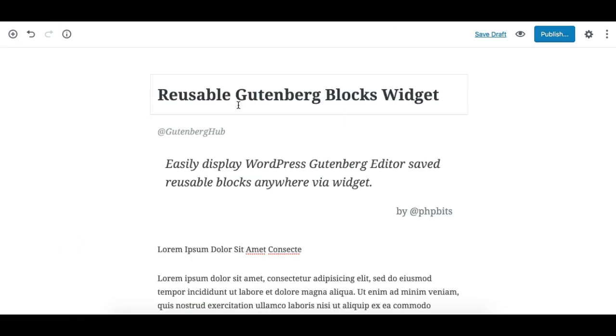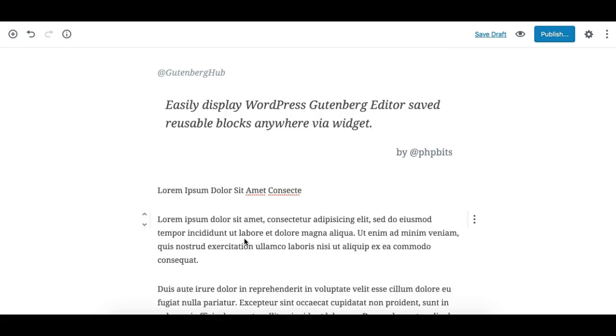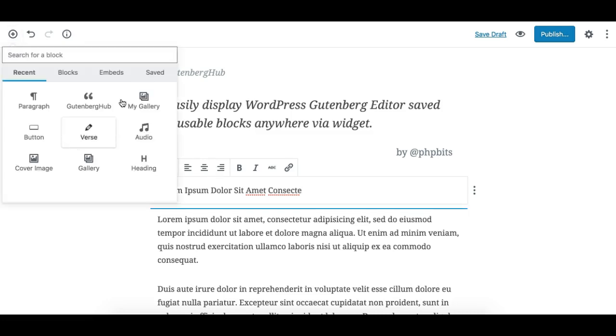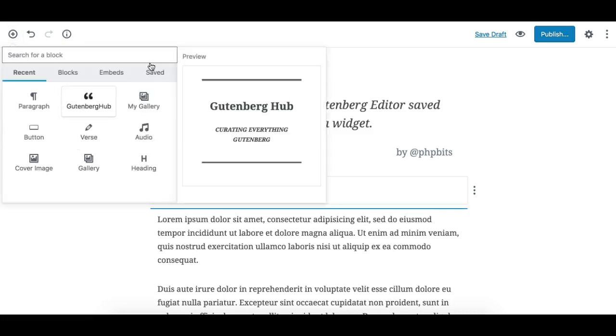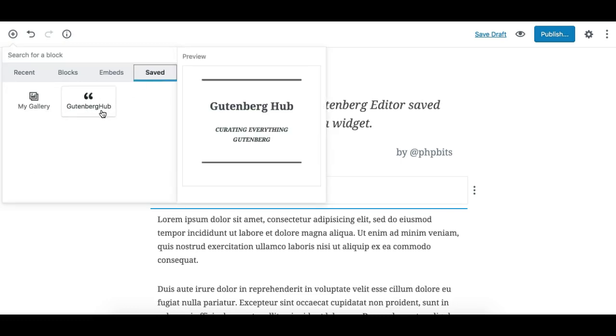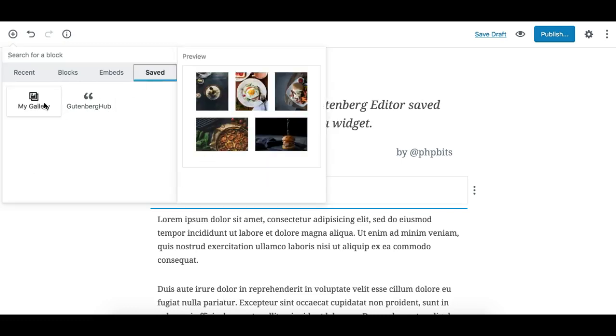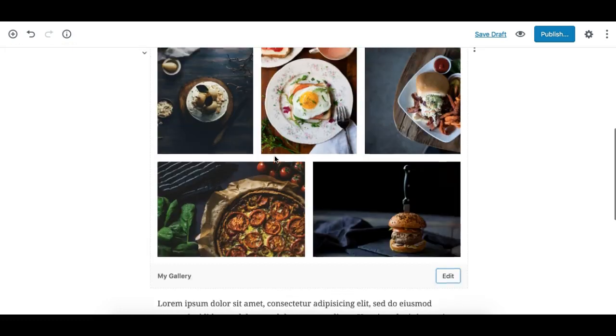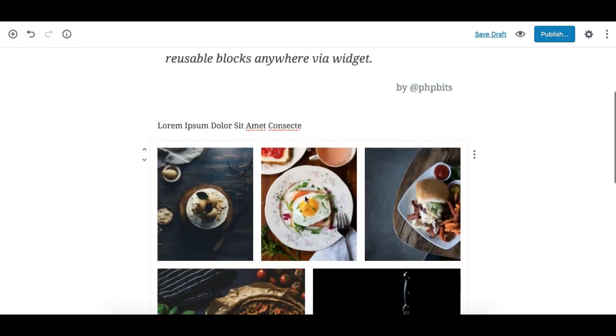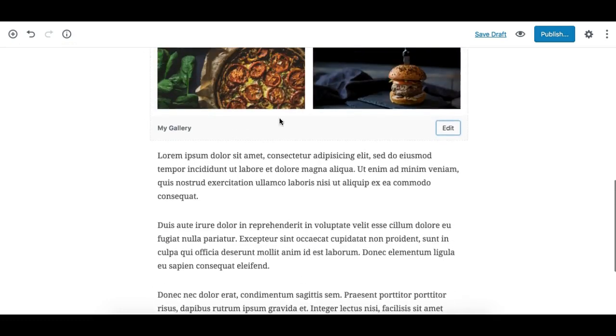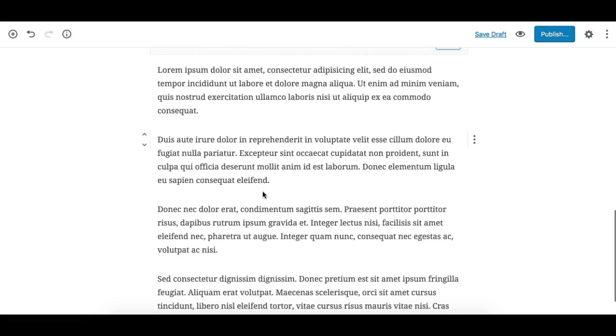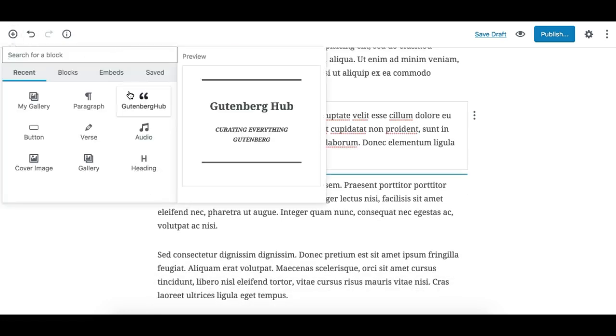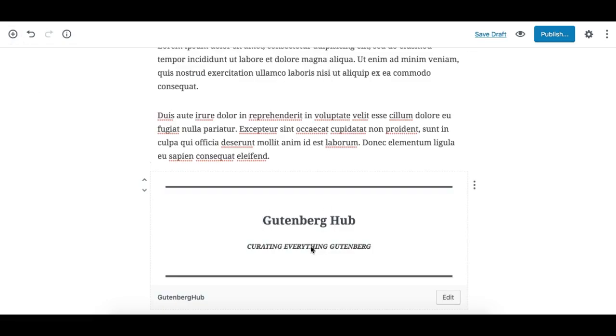I've already installed the plugin and I've created a page. Now I also have two reusable blocks. I'll just add my reusable blocks to the page first to show you. This is my reusable block one, the gallery one. The gallery block is here, this is my reusable gallery block as you can see, and I'll also add another reusable block which is code.